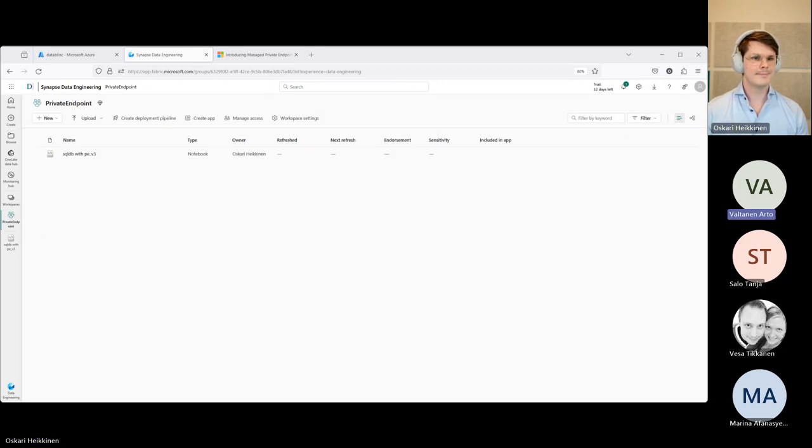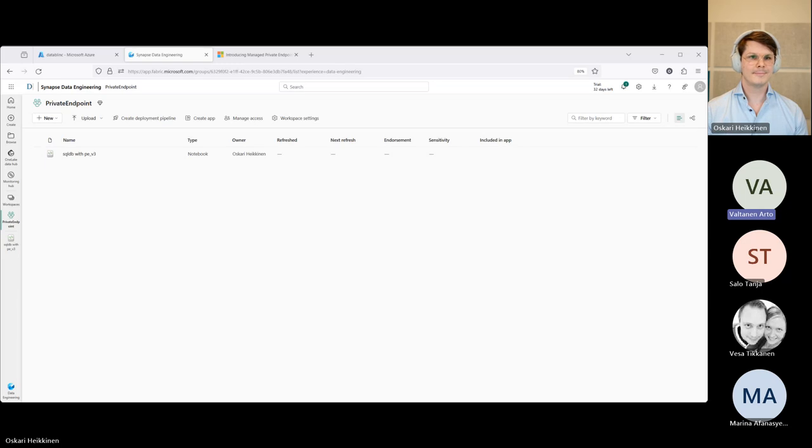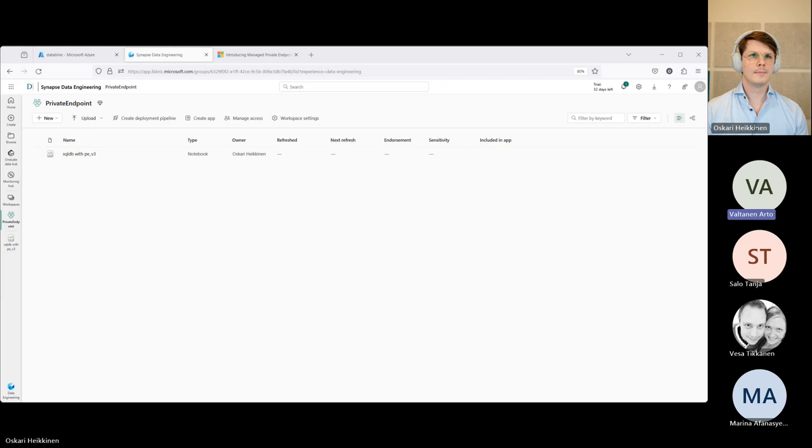Arto has his hand up at this point. [Finnish question about self-hosted integration runtime] Oli muistiinpanoissa, että fabrikki ei tue tuota self-hosted integration rantaimiin. Niin mitenkäs tämmönen, miten me saatais tämän private endpointin kautta kulkemaan se data, jos me pitäis on premisesta saada legacy-tietokannasta, käytännössä DP2-sesta, dataa fabrikiin?